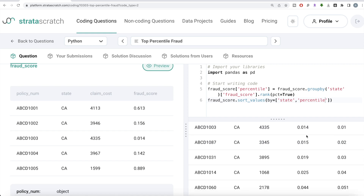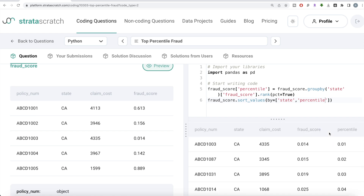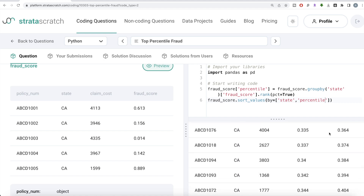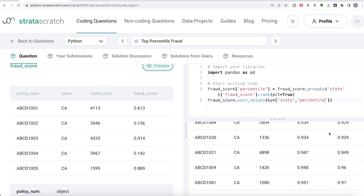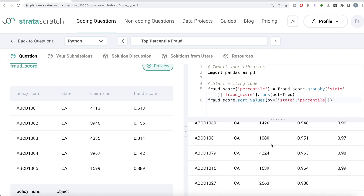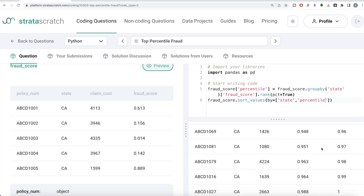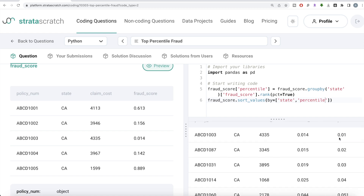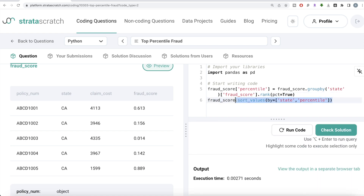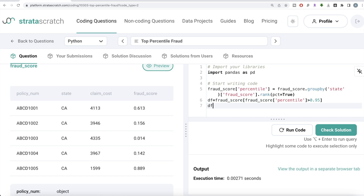Since the ranking goes from lowest to highest, we want the top highest values. Wherever the percentile is more than 0.95, that means it is in the top five percentile. Don't get confused about why we use 0.95 — it's because the ranking is from the lowest, not from the highest. So we apply boolean indexing: take the percentile column and keep only those rows where percentile is greater than 0.95, meaning they are in the top five percentile.